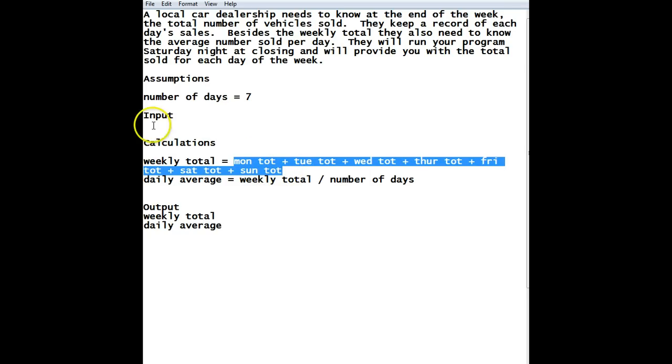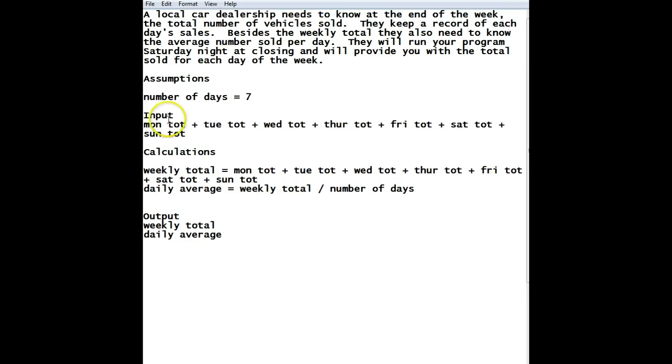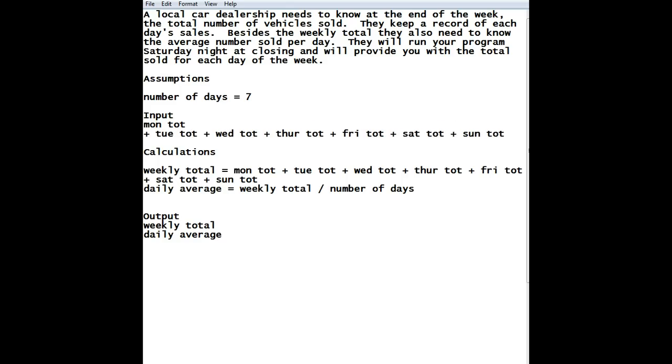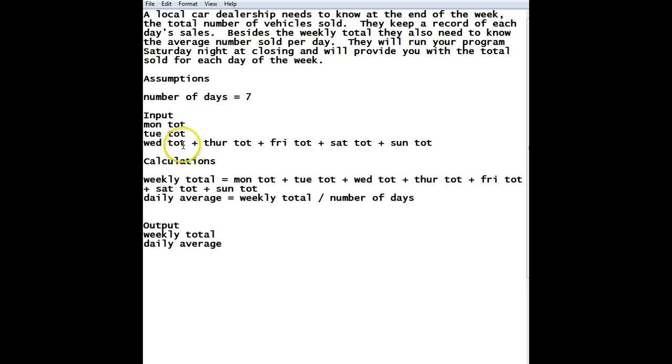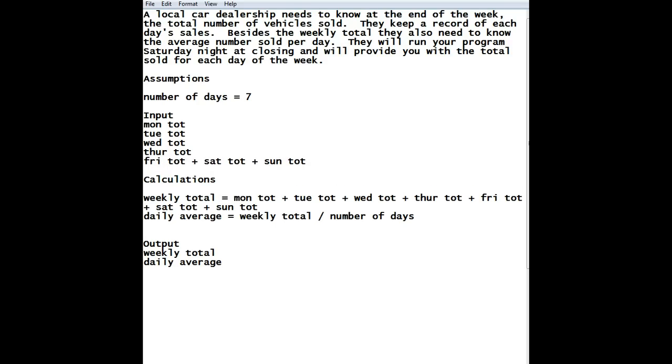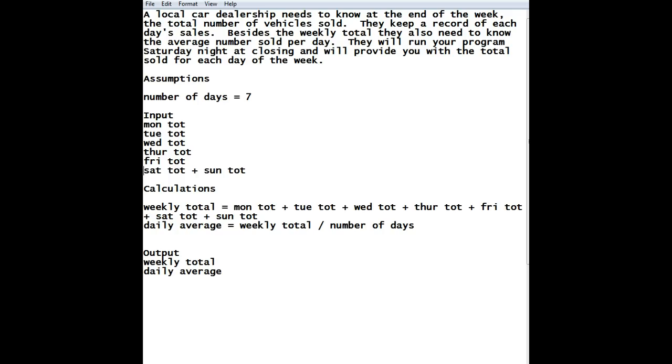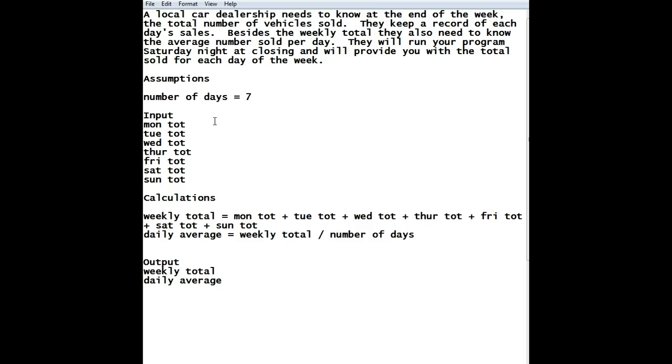So what I'm going to do is we're going to do a copy and a paste. So I'm going to have the Monday total, Tuesday total, Wednesday total, Thursday total, Friday total, Saturday total, and then Sunday total. Okay, and copying and pasting means that everything here is exactly like every other part that we have. So we've solved the problem.